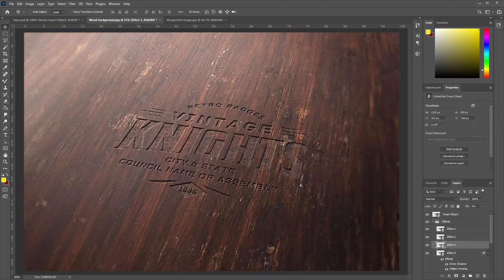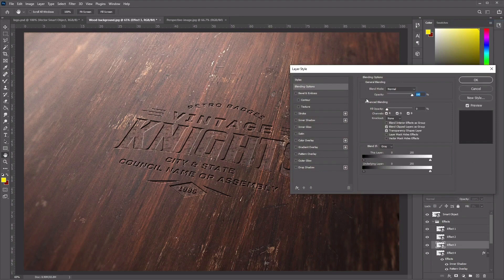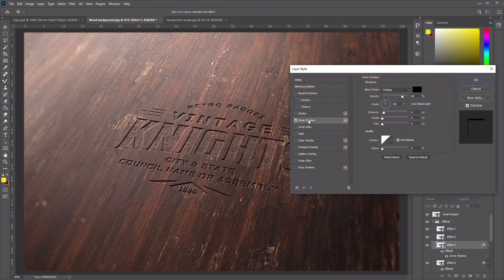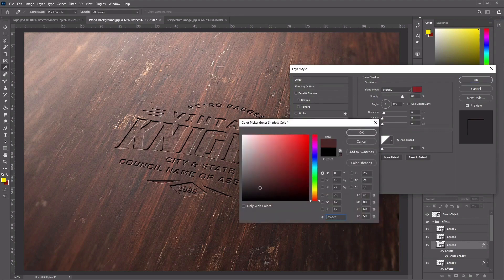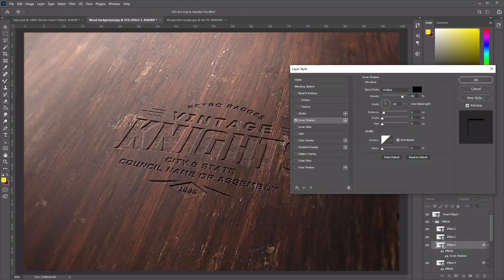Now add a layer style to the Effect 3 layer. Right-click, go to Blending Options, and add an Inner Shadow. Set the Blend Mode color to pure black (000000), opacity to 80, angle to 105, distance to 8, and size to 1. Click OK.